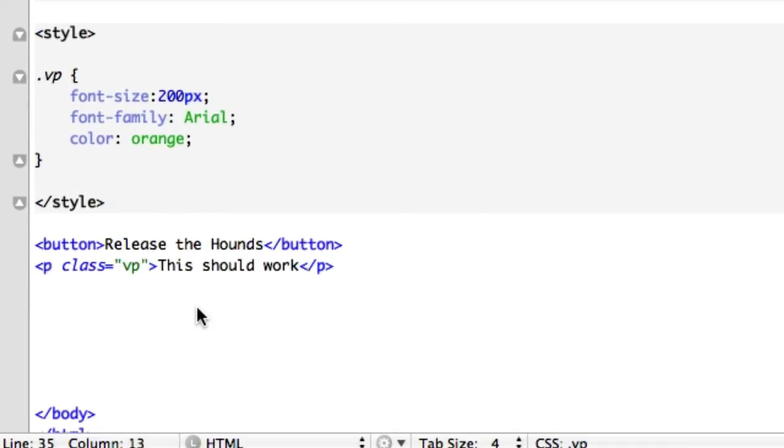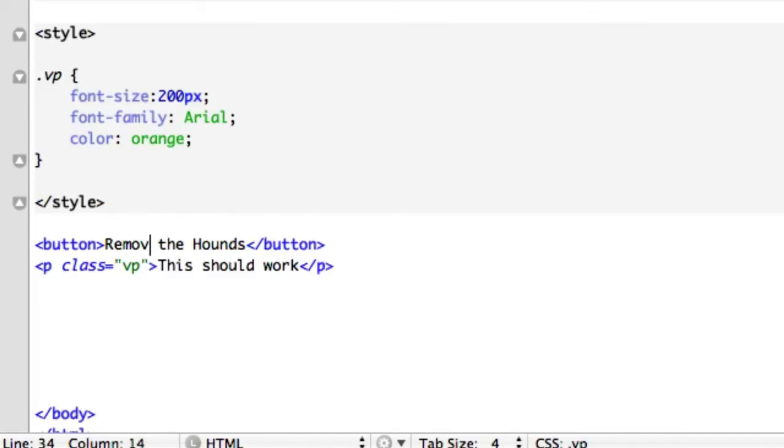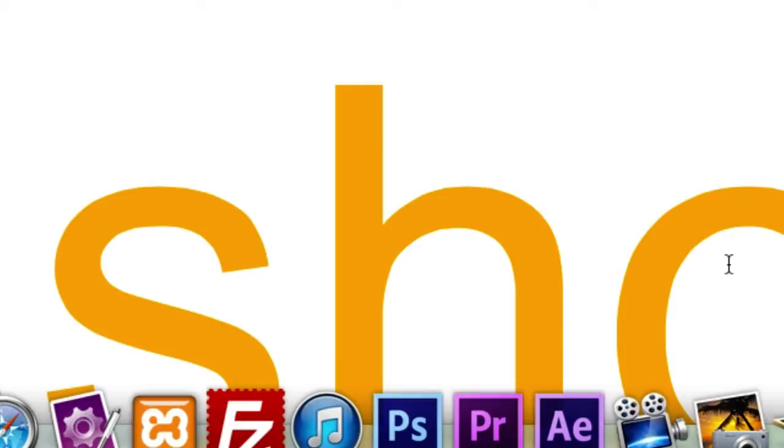Boom, we got our code from the last page. We got our button, release the hounds. You know what, all we're going to do is call this remove the hounds. Let's save that. We've got our class right here set up. This should work. That's why our code right here has already been established. Or our CSS code has already been established.